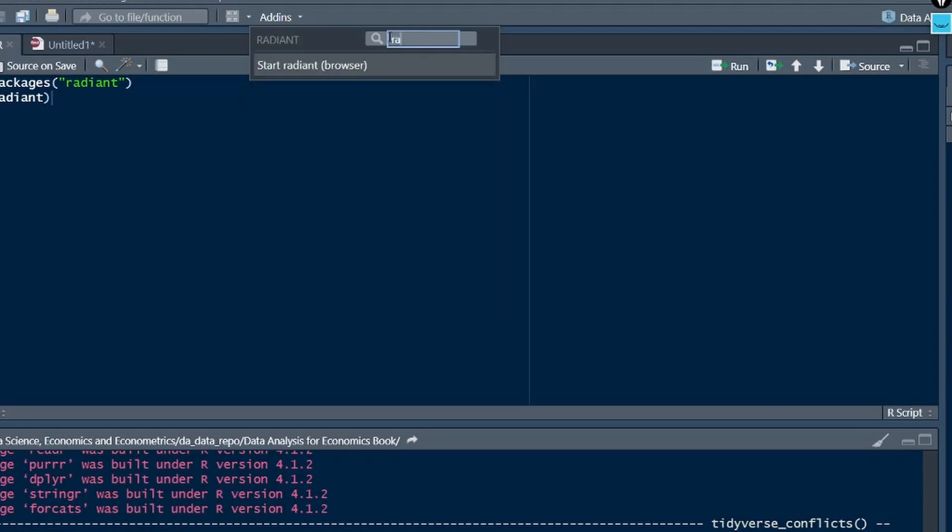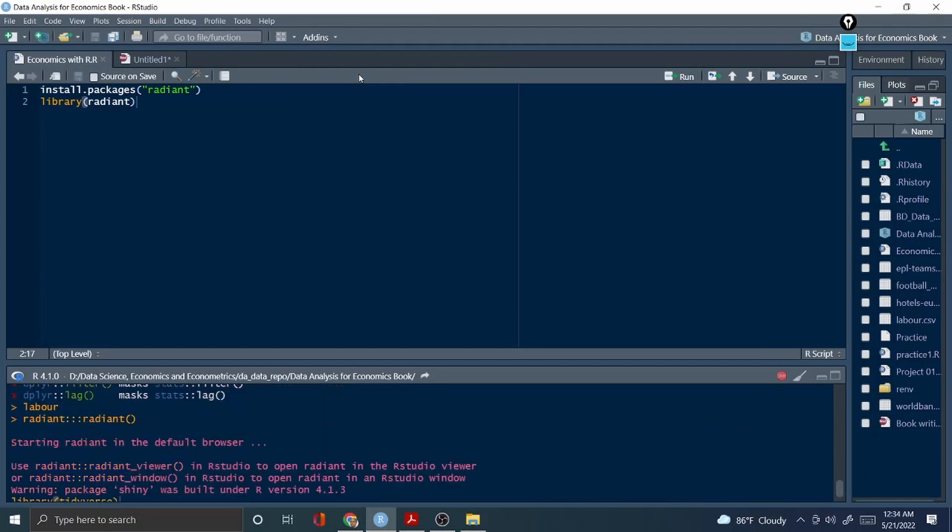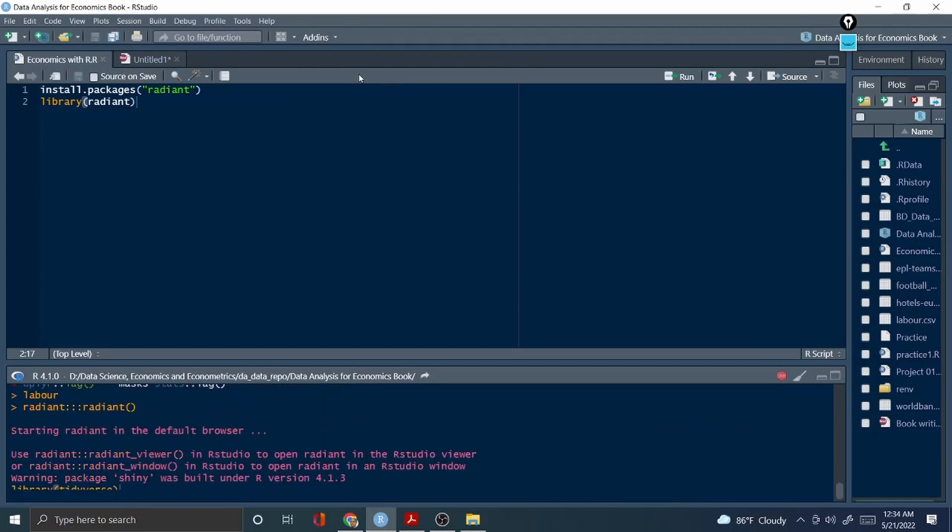Look at start radiant browser. Very fantastic, right? Click this and it will automatically redirect you in a fresh browser.